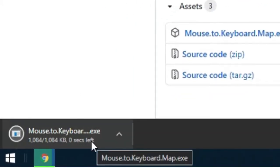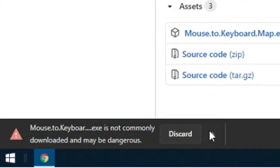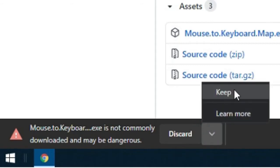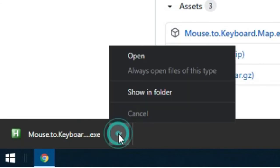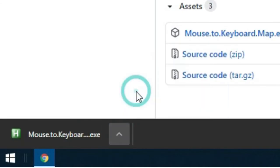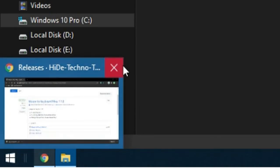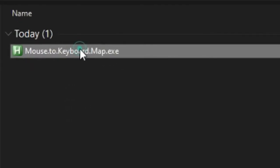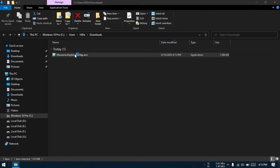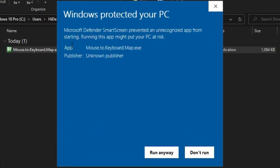Once the download is finished, your browser may try to block this file as it's unrecognized. Click on the arrow here and then click Keep. Now click on the arrow and then click Show in Folder. You can close your browser if you want. Here is the downloaded file. Double click to run it, and this time Windows Defender may block it saying that it's unrecognized. Click on More Info and then click Run Anyway.